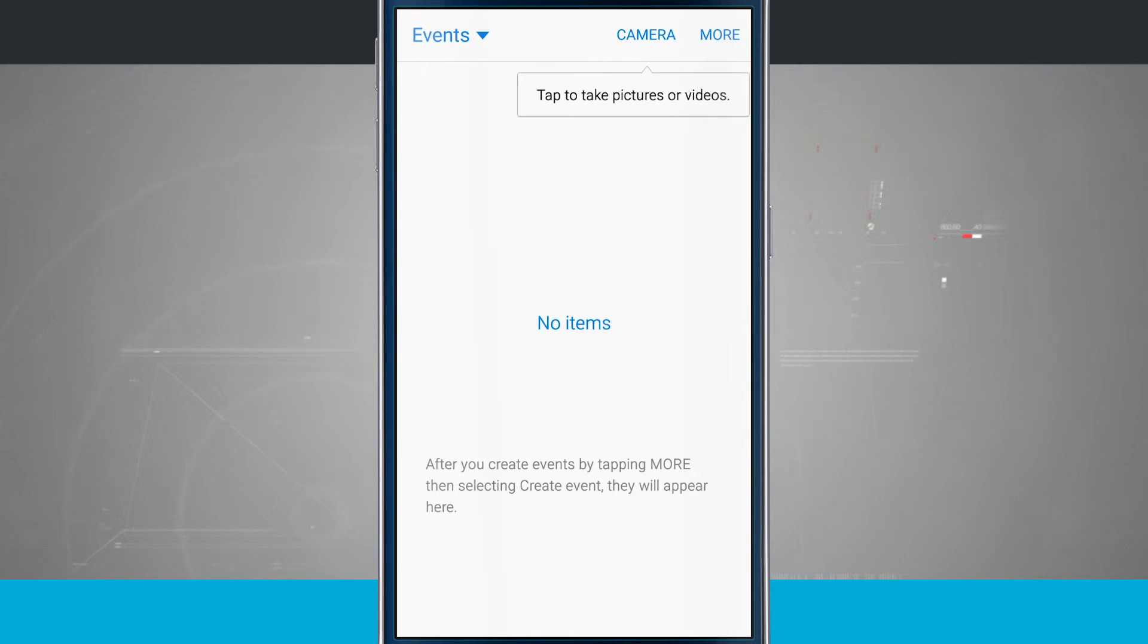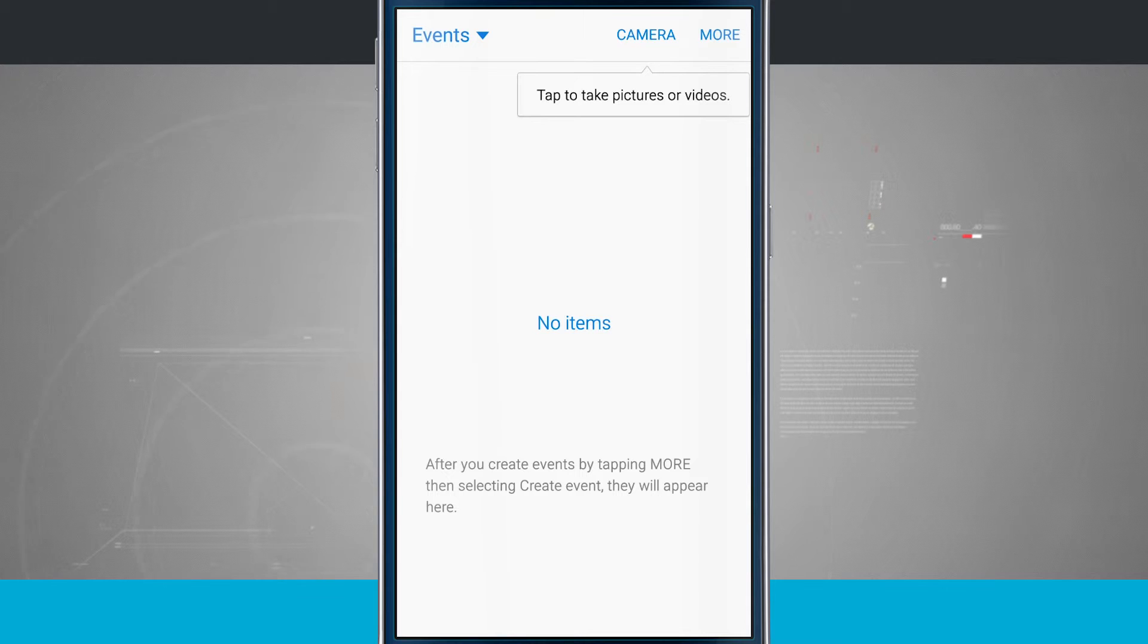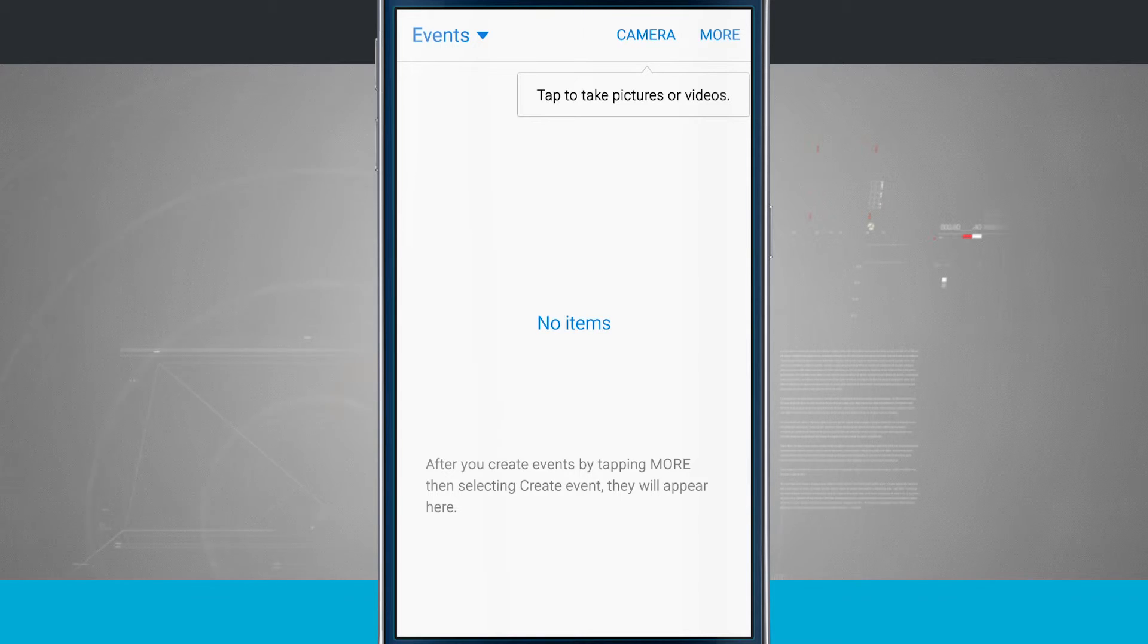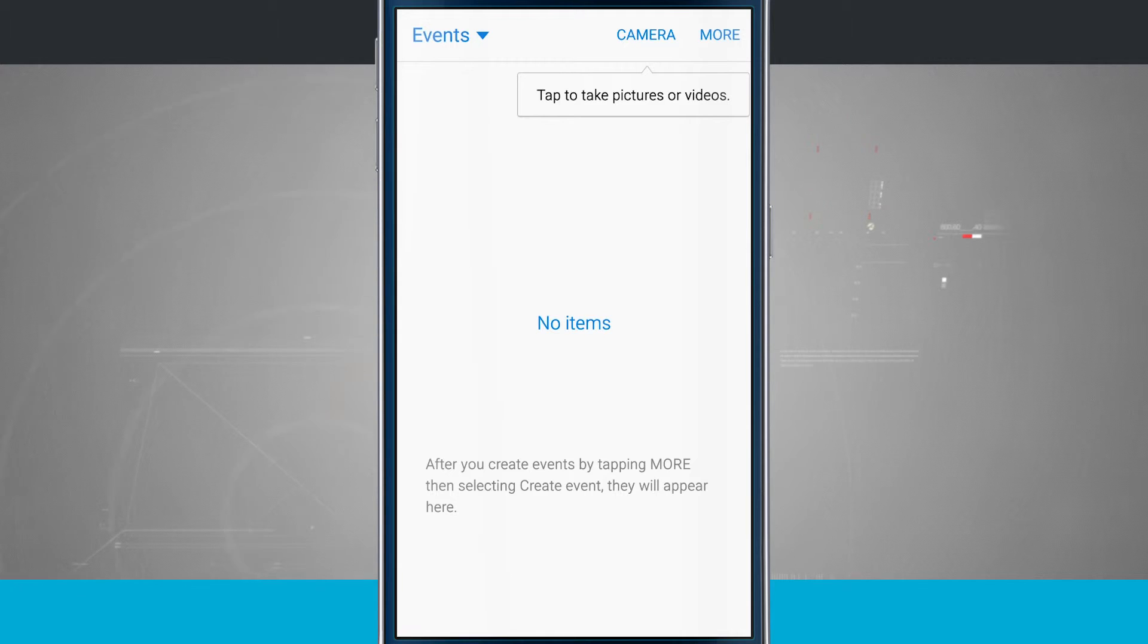We'll tap events now, which is going to be the last category we're going to look at. Events are going to come in handy. Let's just say your child had a birthday party and you wanted to organize all the photos and videos that you took at that birthday party into one event.